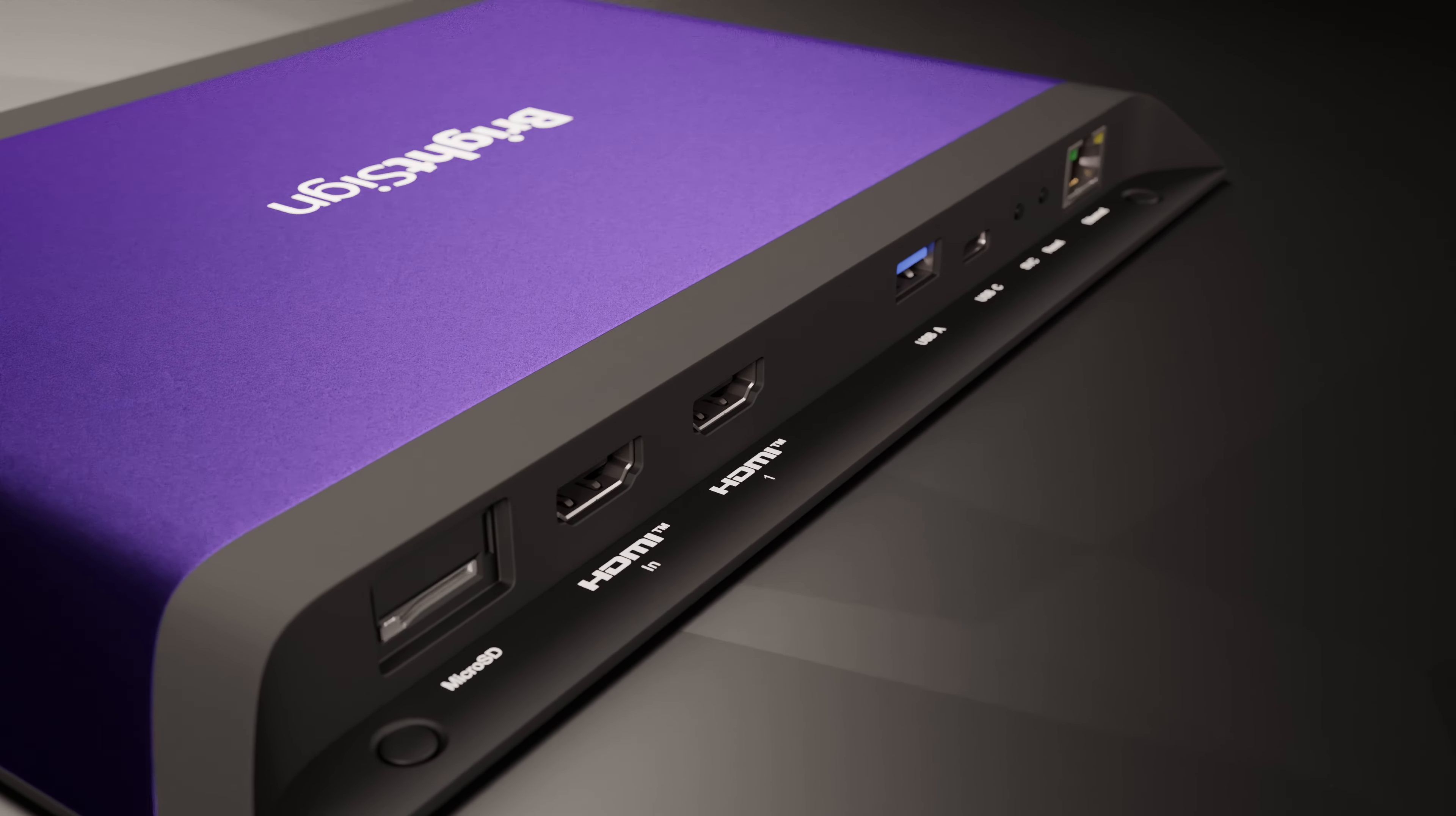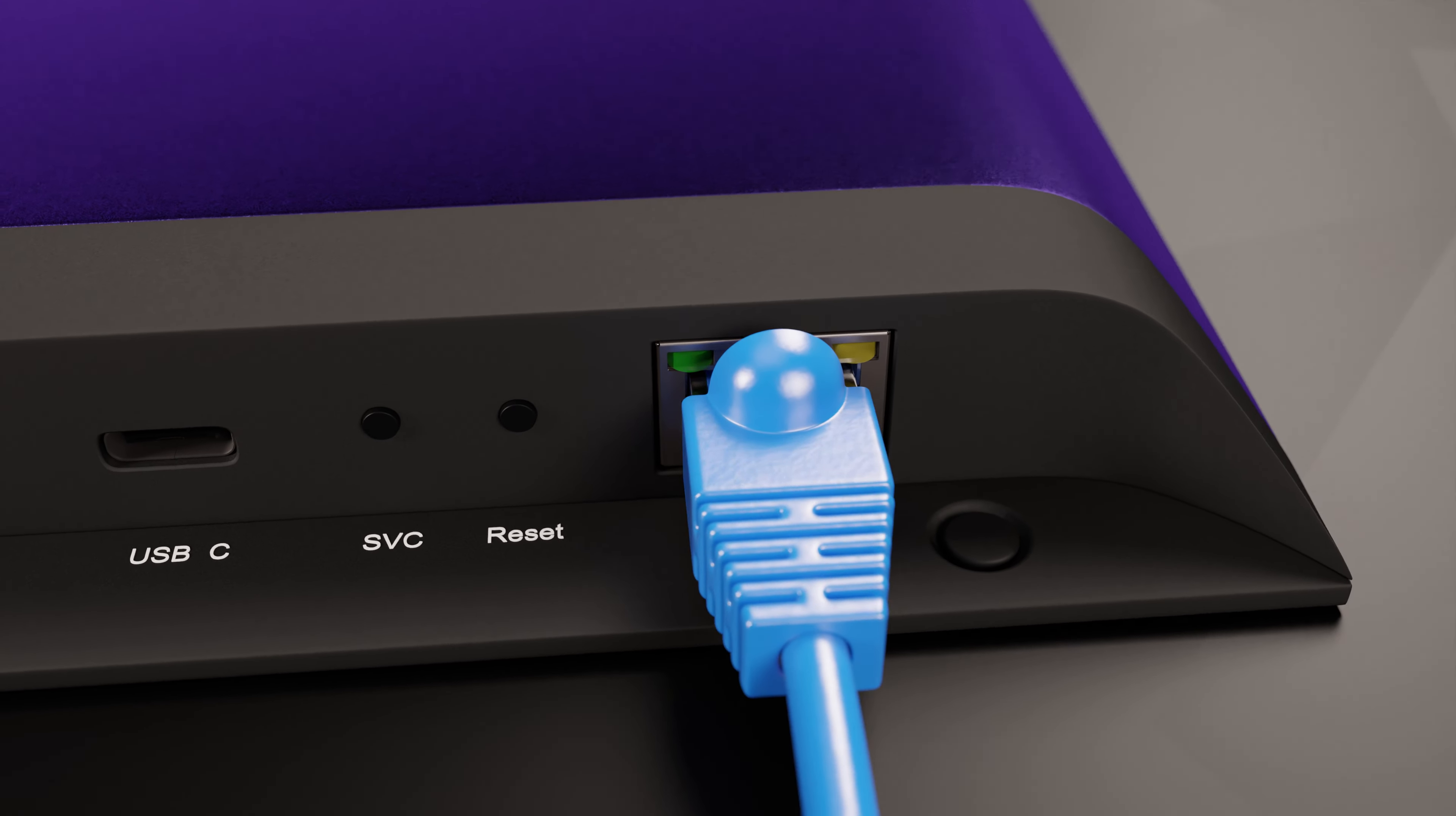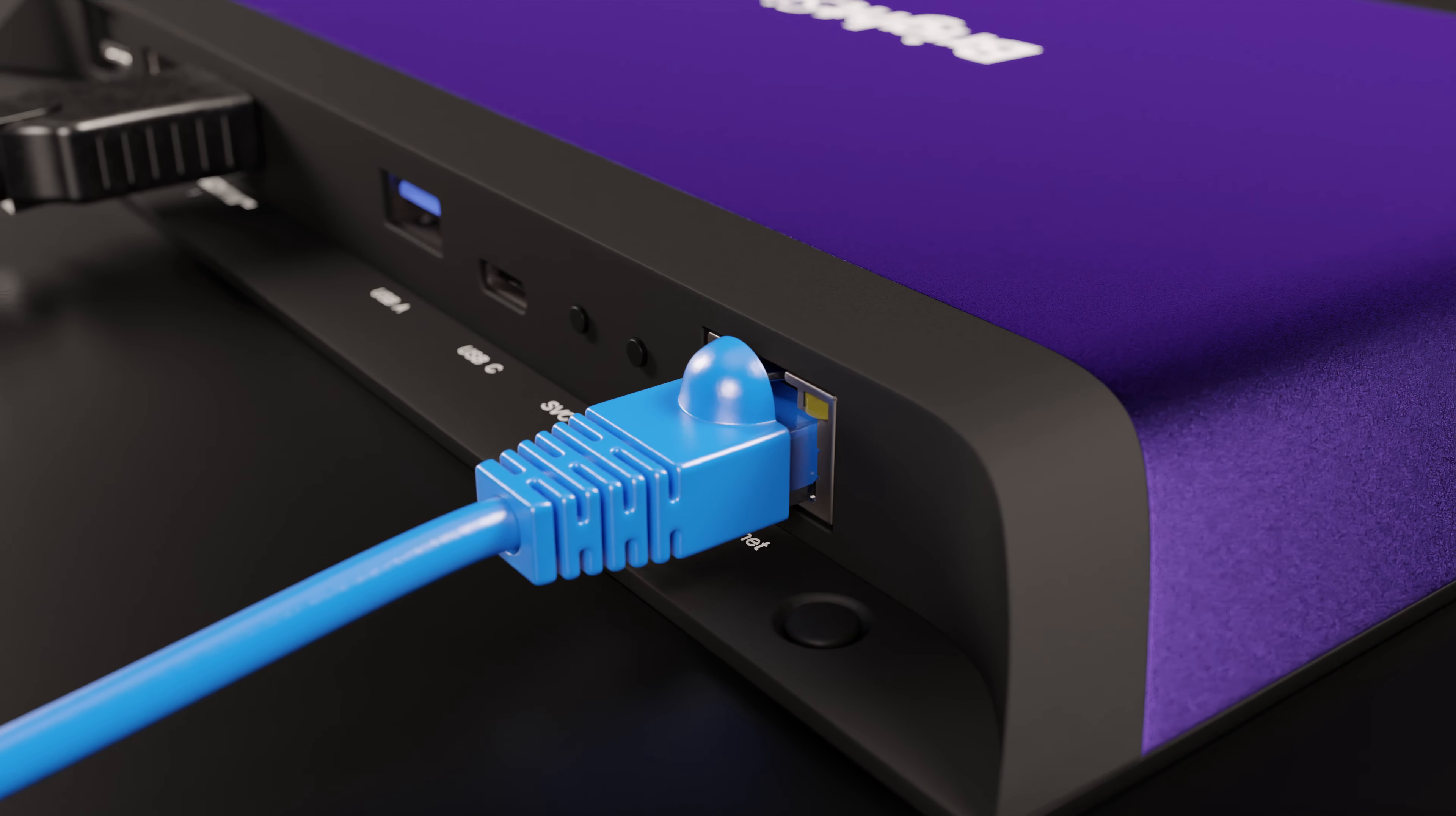This player will need to be connected to a screen using an HDMI cable. You'll also need to connect an Ethernet cable that can provide an internet connection to the BrightSign. For this video, I will assume that your network allows DHCP connections over Ethernet. The BrightSign will try to connect this way by default.